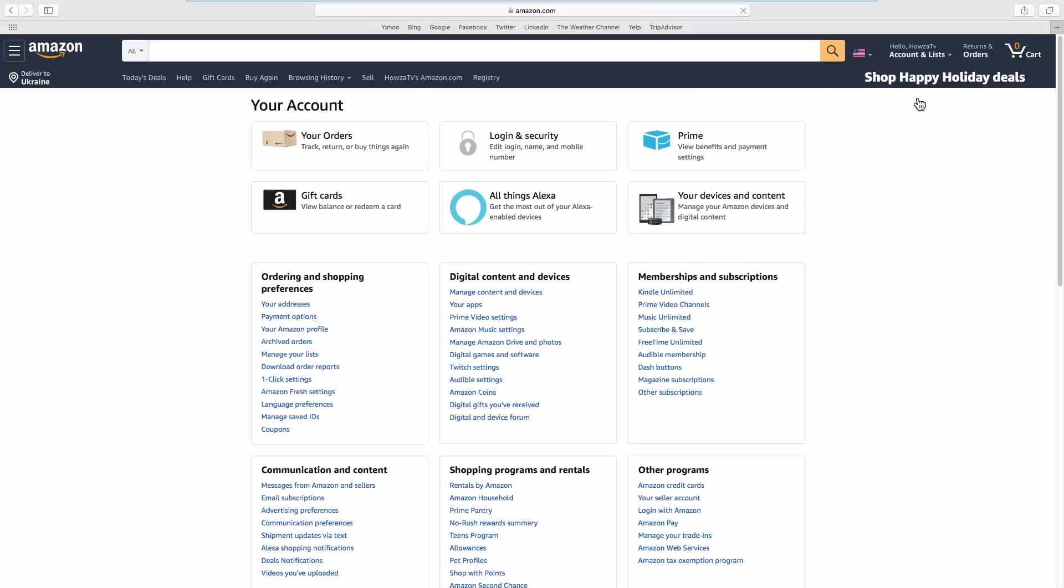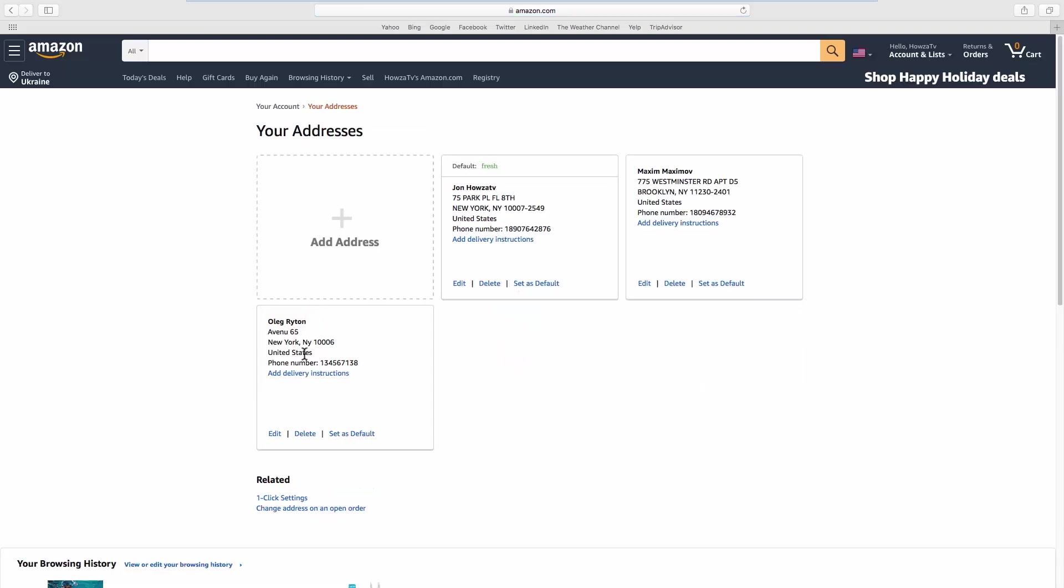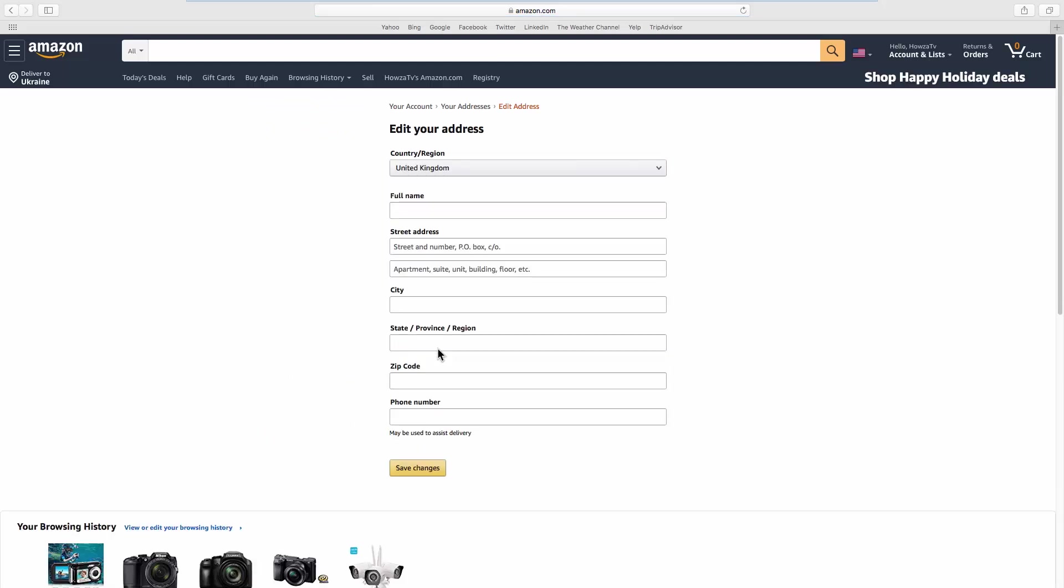Look for Ordering and Shopping preferences. Click on Your Addresses. Look for the needed address. Click on Edit. Fill in the required fields.